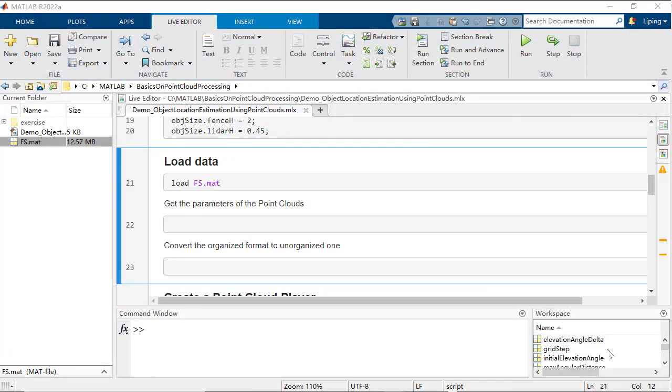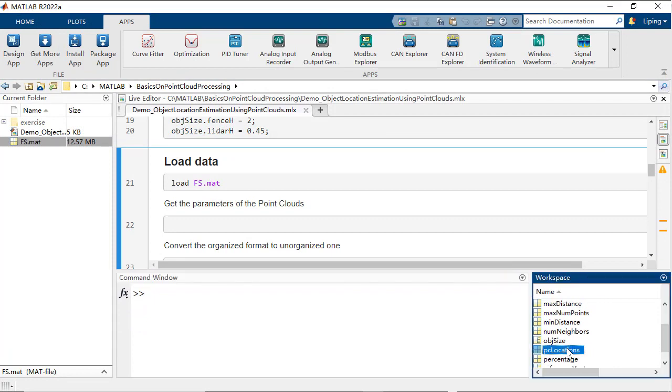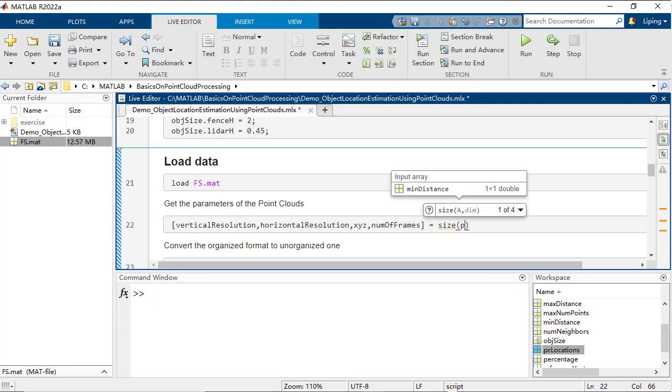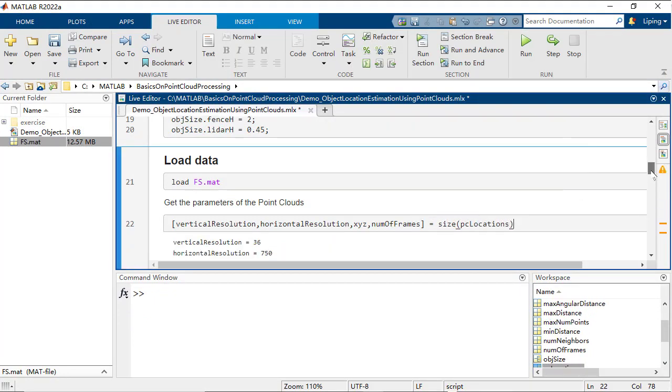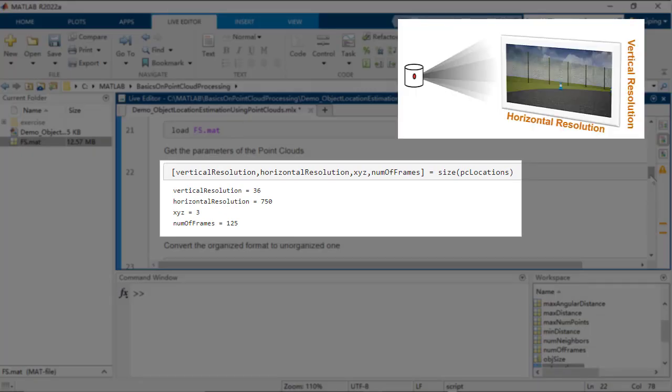After loading the data, you will notice there are 14 metrics called PC locations. It presents multiple frames of points, organized according to the spatial relationship of the LiDAR beams used for capturing the points.